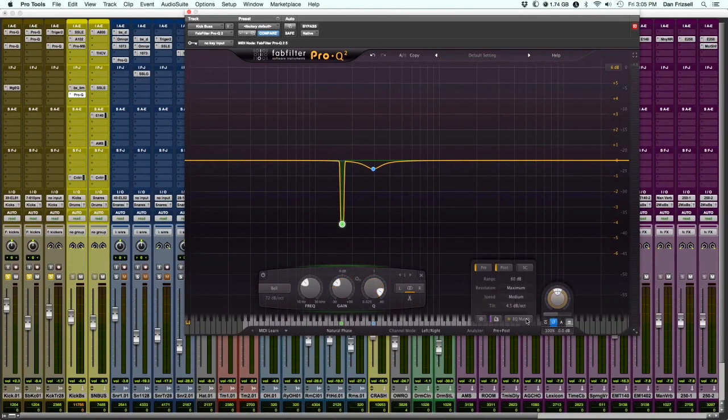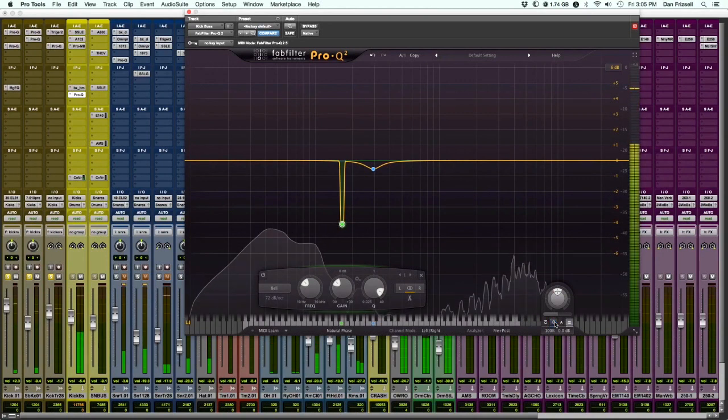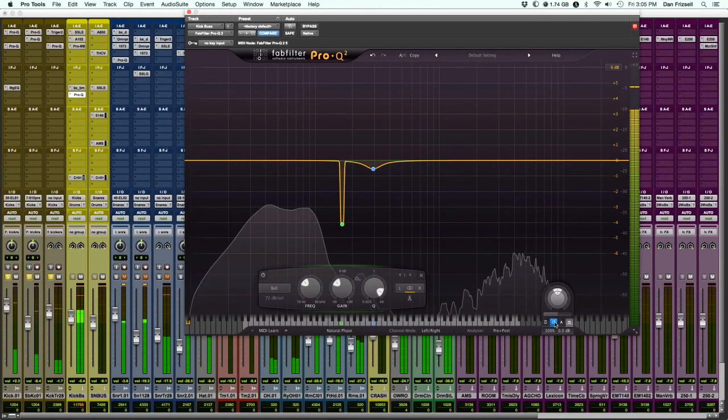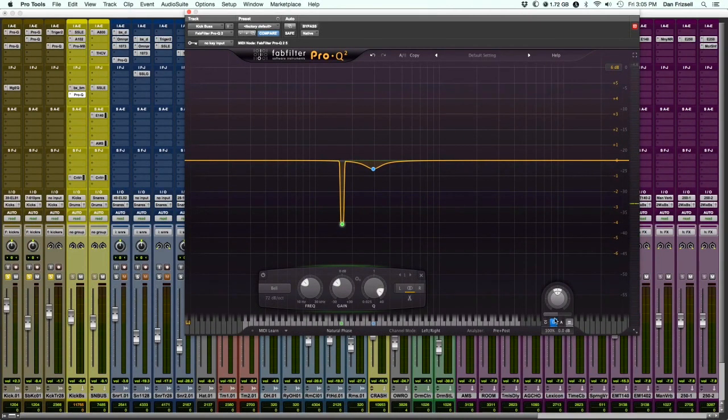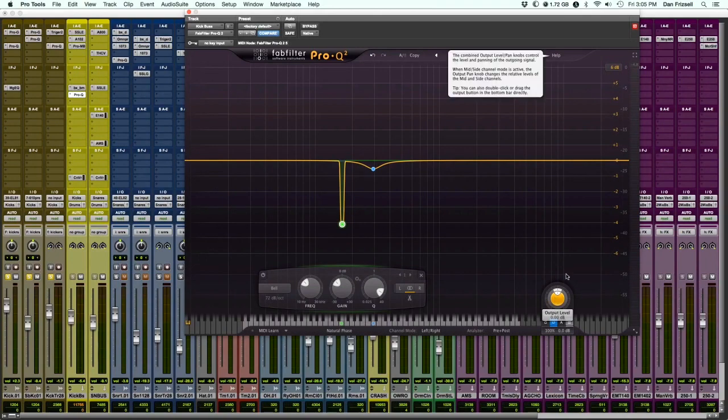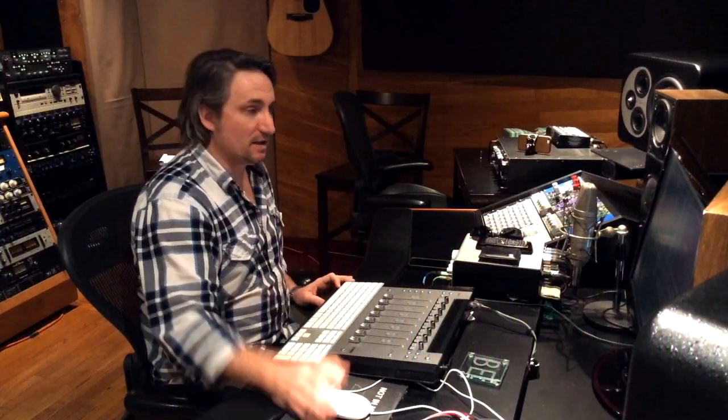All right. So you also notice I've got... Then I have a final phase switch. So when I'm phase checking the kick drum to the overheads and everything else later, I have one button I can hit after all the processing and just flip my phase, which is kind of handy. So that's pretty much the way I've been fooling around with the kick drum today. It'll probably change tomorrow. So you guys get back to work.